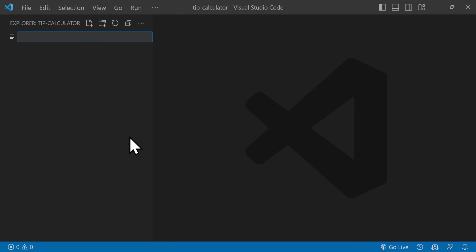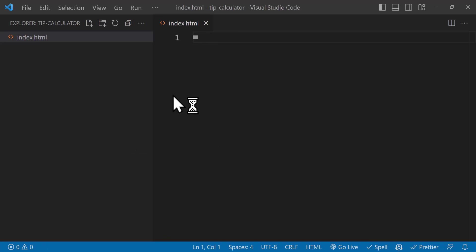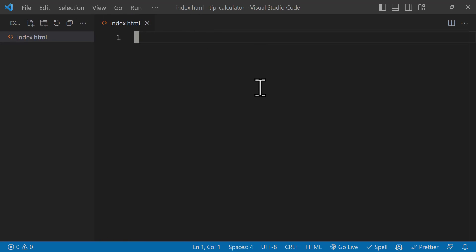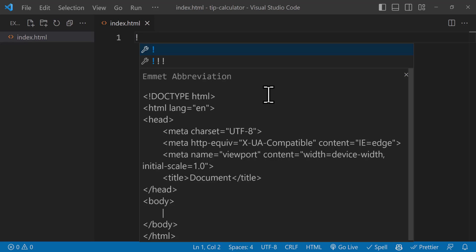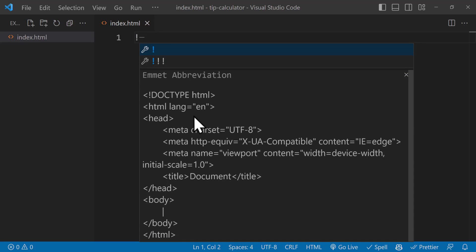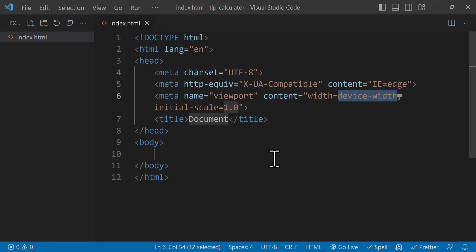Let's close the welcome tab. Here we create a new file and call it index.html. Once we have created the HTML file, we need to create the HTML5 boilerplate, which we can achieve by just adding an exclamation mark. If you have activated your Emmet abbreviation, you should see this suggestion, and if you press Tab, you're going to get the HTML5 boilerplate.